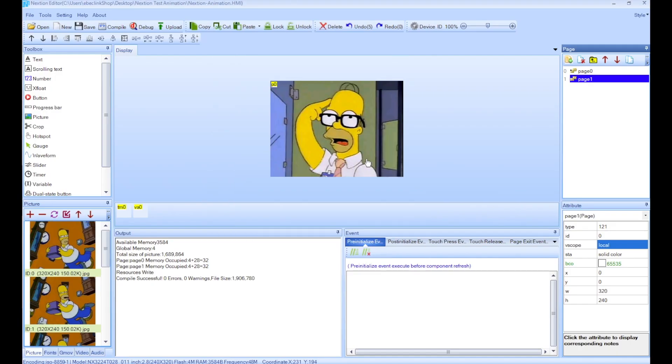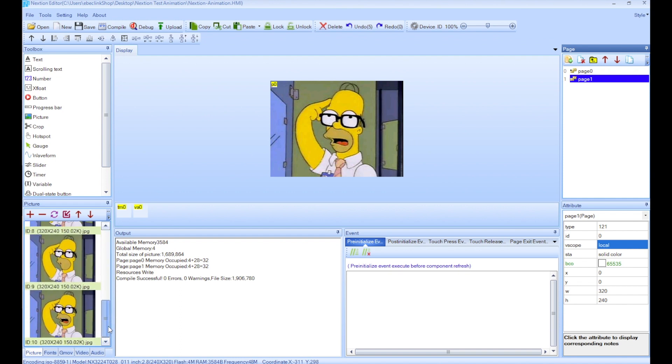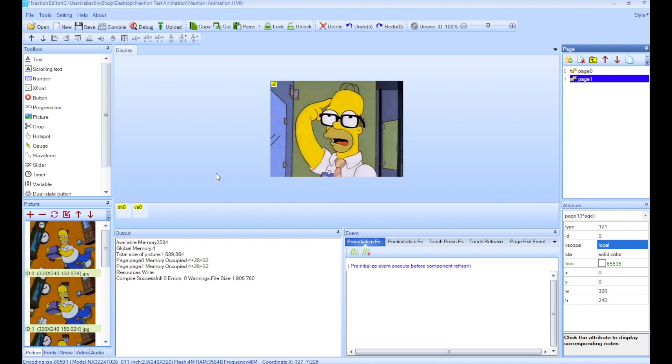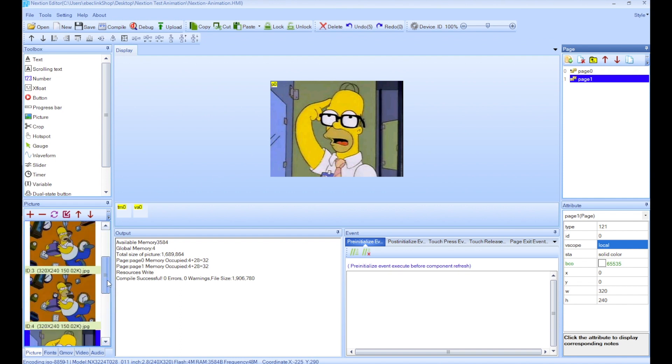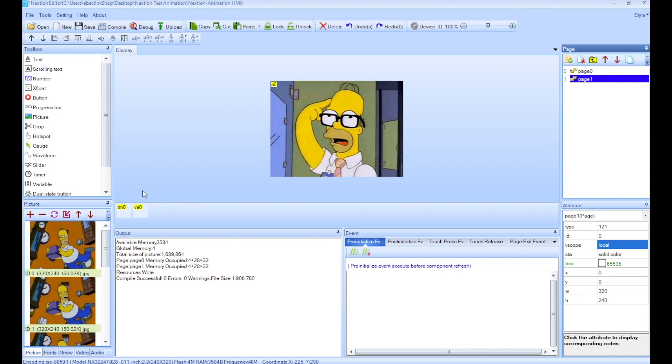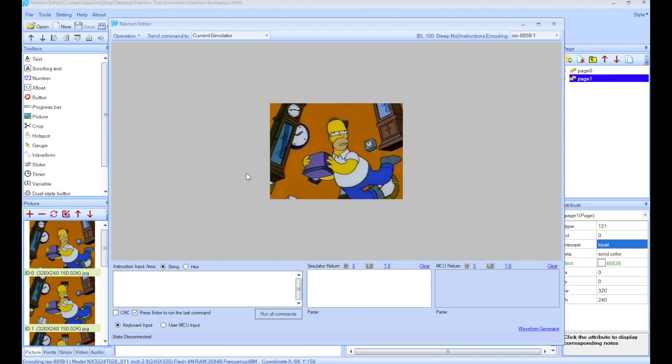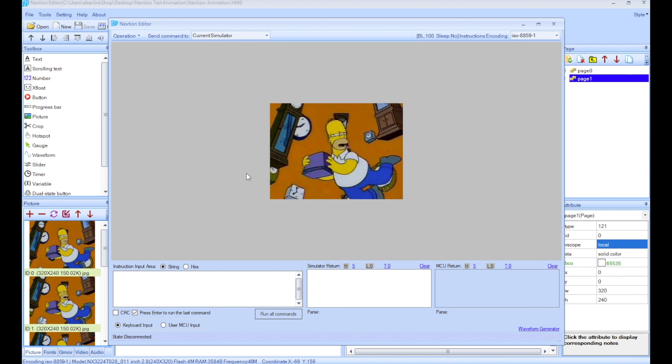So there you go guys, that'll do it for today. Hopefully that helps some of you to create animations on the Nextion screen. Keep in mind there's not a ton of memory on these, but for simple animations like this it works very well. So that'll do it for this one. Like I always say, my name is Ivan and I hope to catch you guys real soon. Take care.